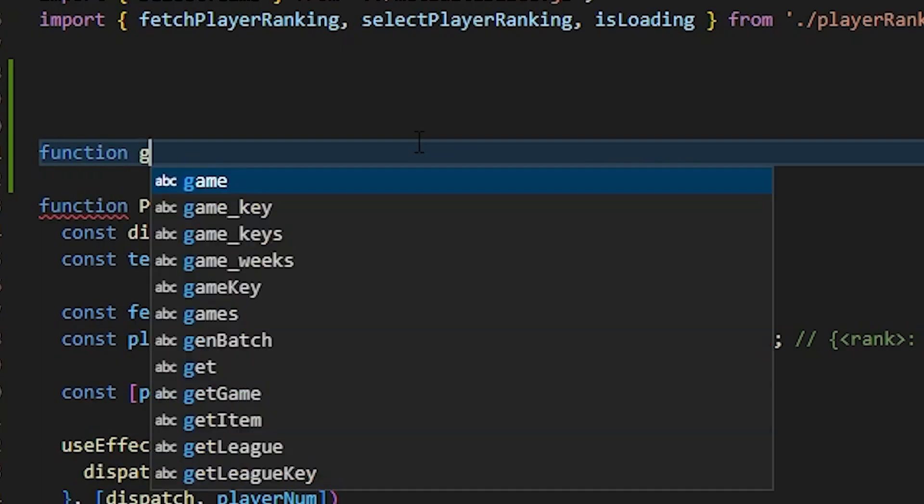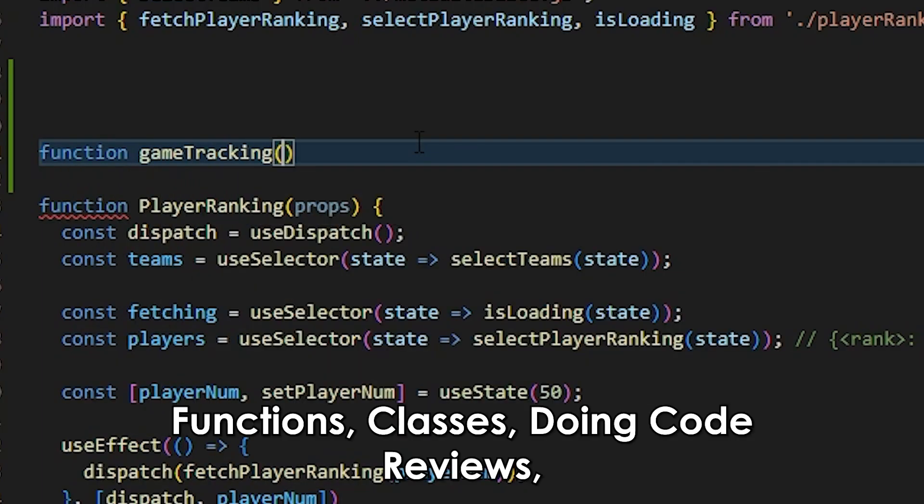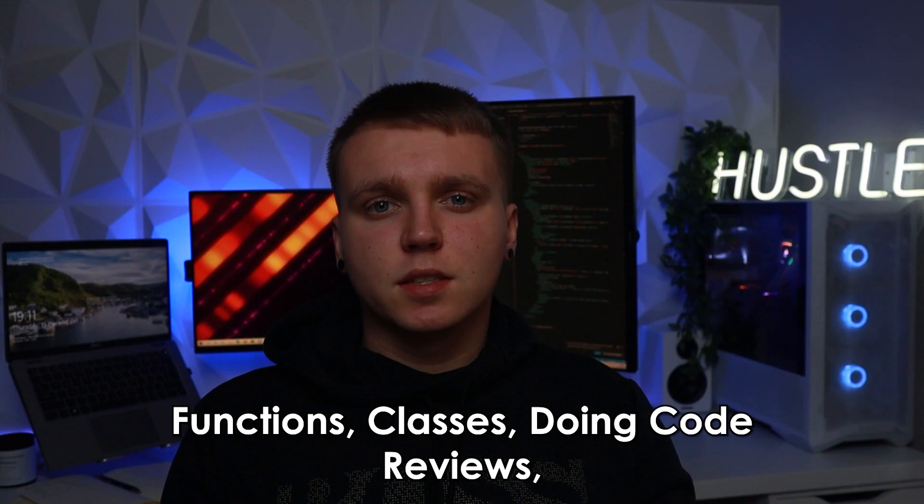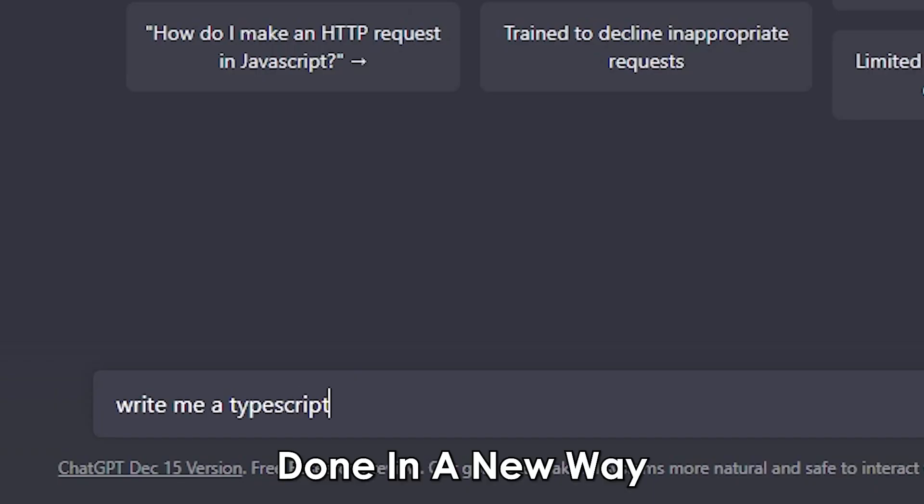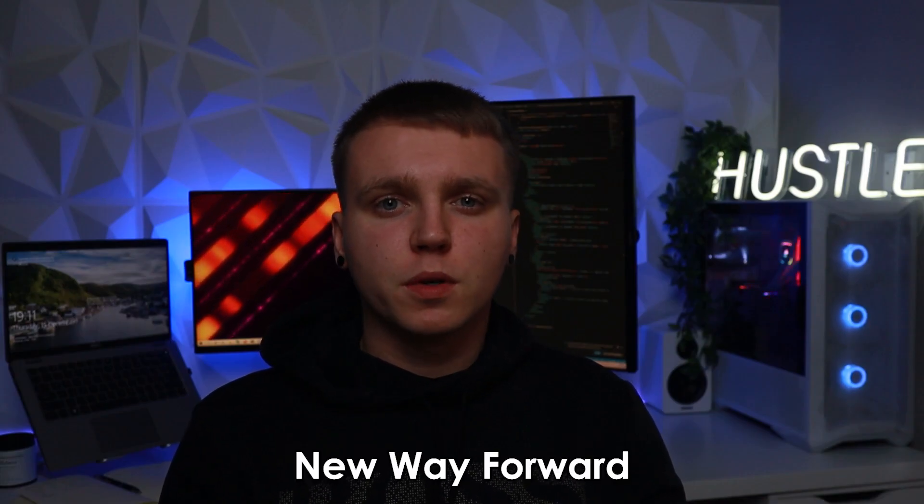However I do believe there will be a huge change in the way we do things including programming. I feel like small tasks like writing functions, classes, doing code reviews, optimizing code will all be done away with and will be done in a new way. I feel like there will be a huge shift and this will be the new way forward.